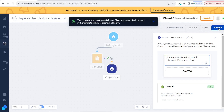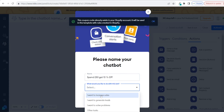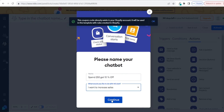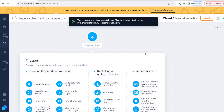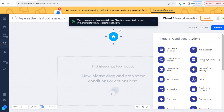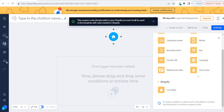So then you can go and click on activate, name your chatbot — I'm going to name this 'spend £50, get 10% off' — and this one is for increasing sales, so choose that and click on continue. Now we can see the chatbot we just set up. As I've said, go and check out the add from scratch chatbots because this is where you will see all of the different Shopify integrations, especially under actions — check order status, shipping zones, product availability, and coupon codes — and under conditions you will also see the cart values. This is where you can create some really amazing chatbots.